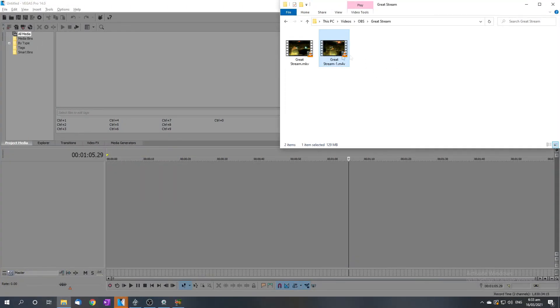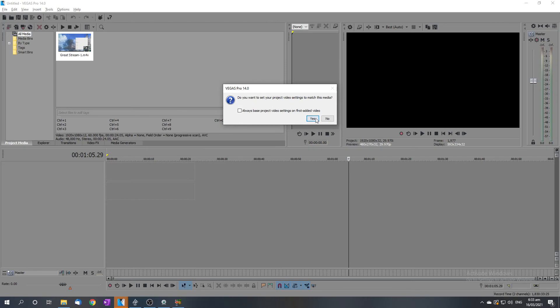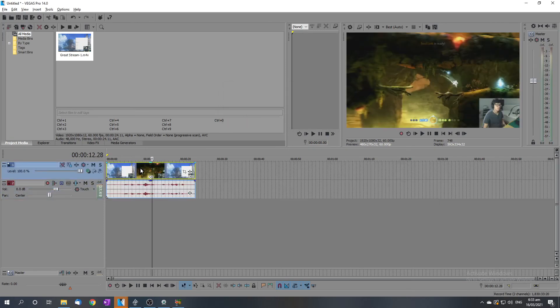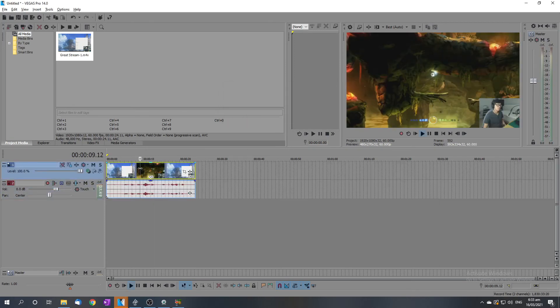Cool. And now that it's exported, let's see if we can drop it into Vegas Pro. And hey, what do you know? It's there.